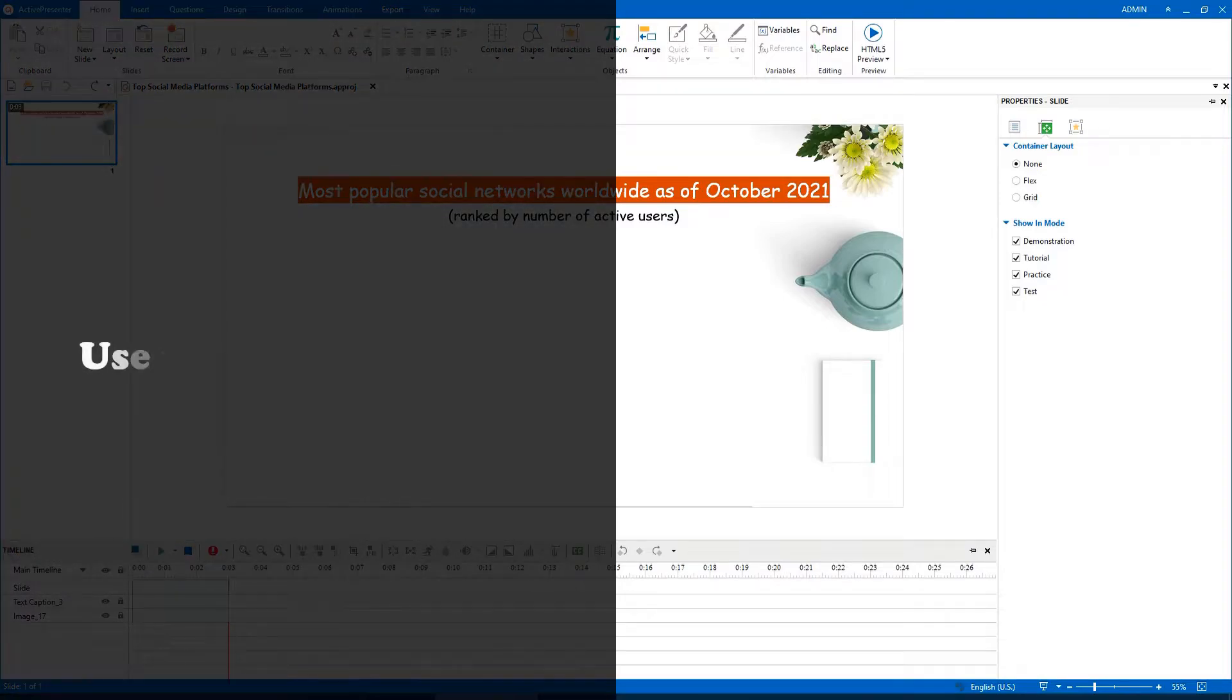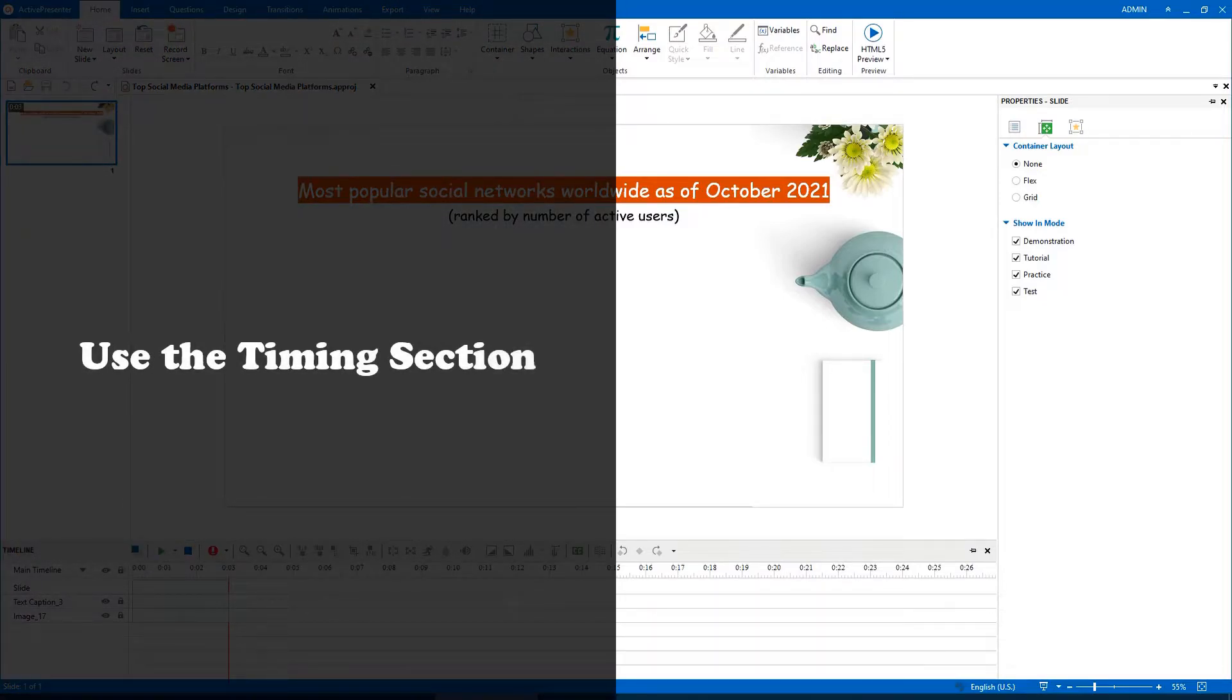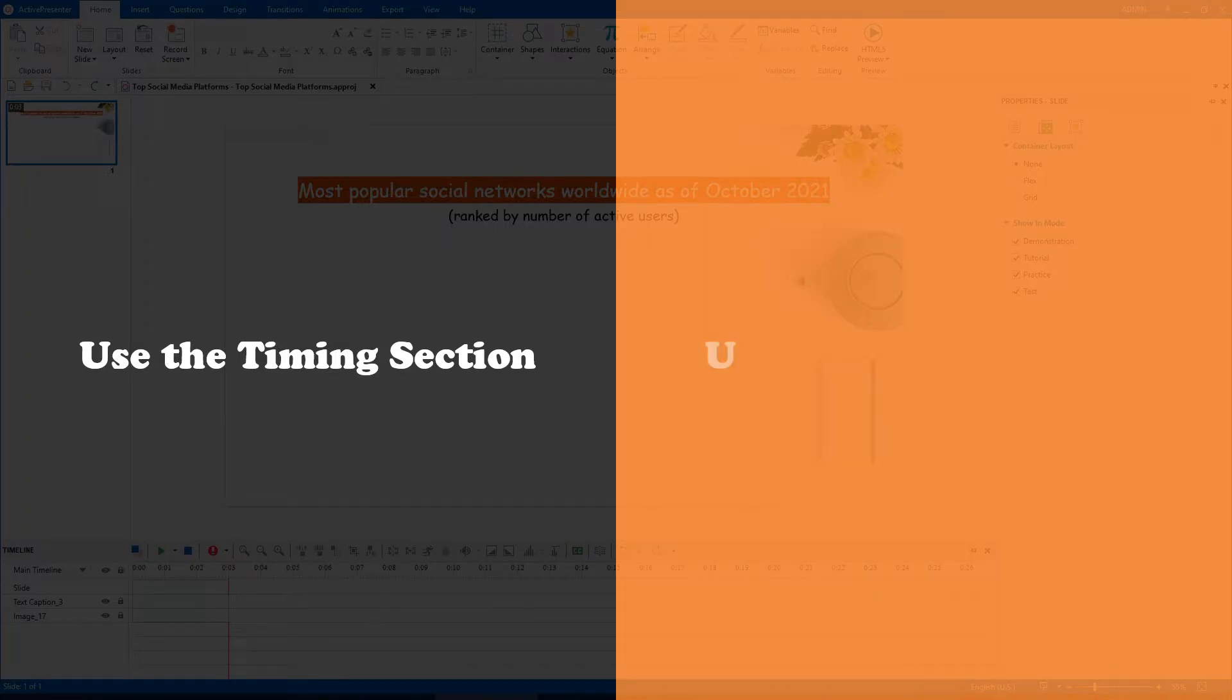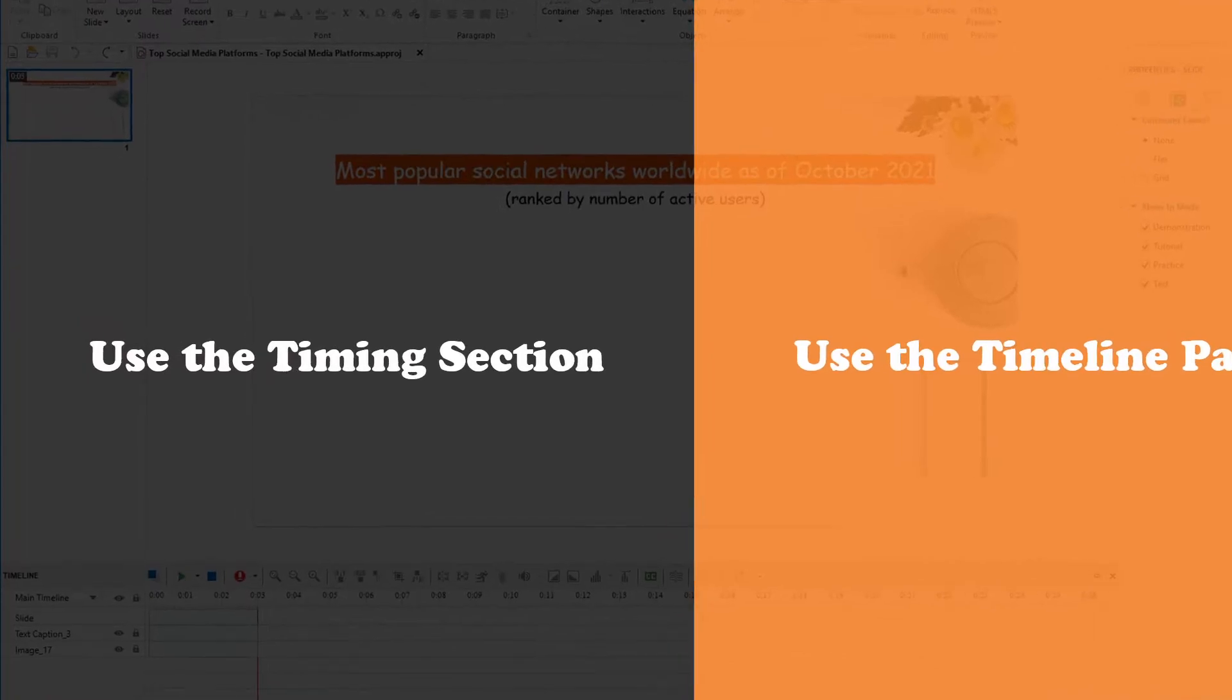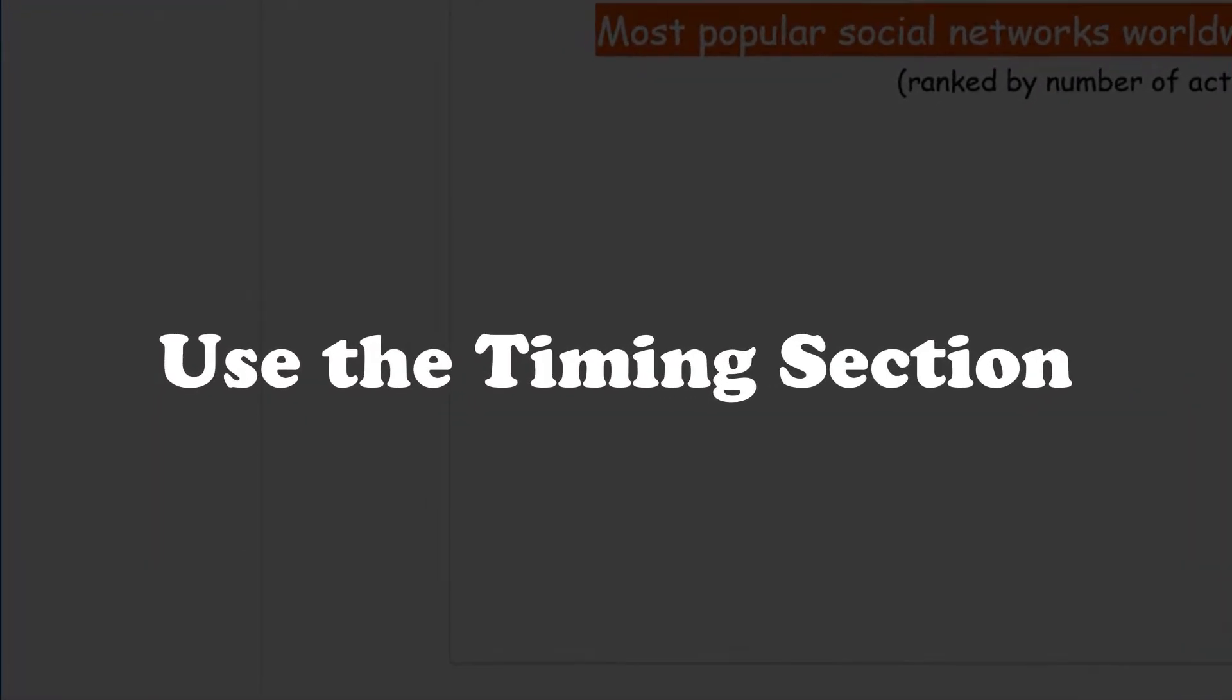The first way is to adjust the properties in the Timing section. Besides, you can drag object timebars in the Timeline pane. Let's start with the first way.